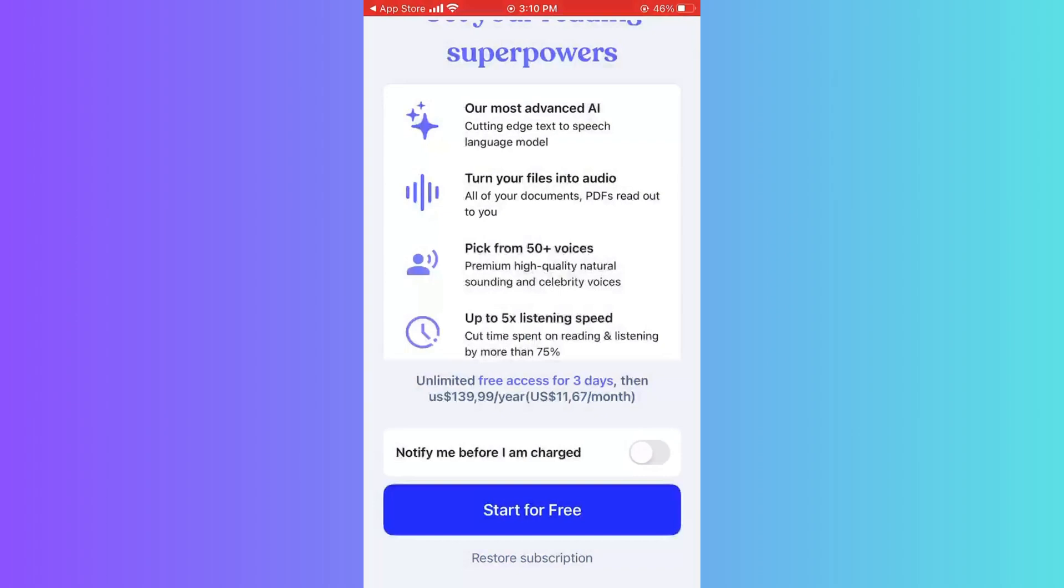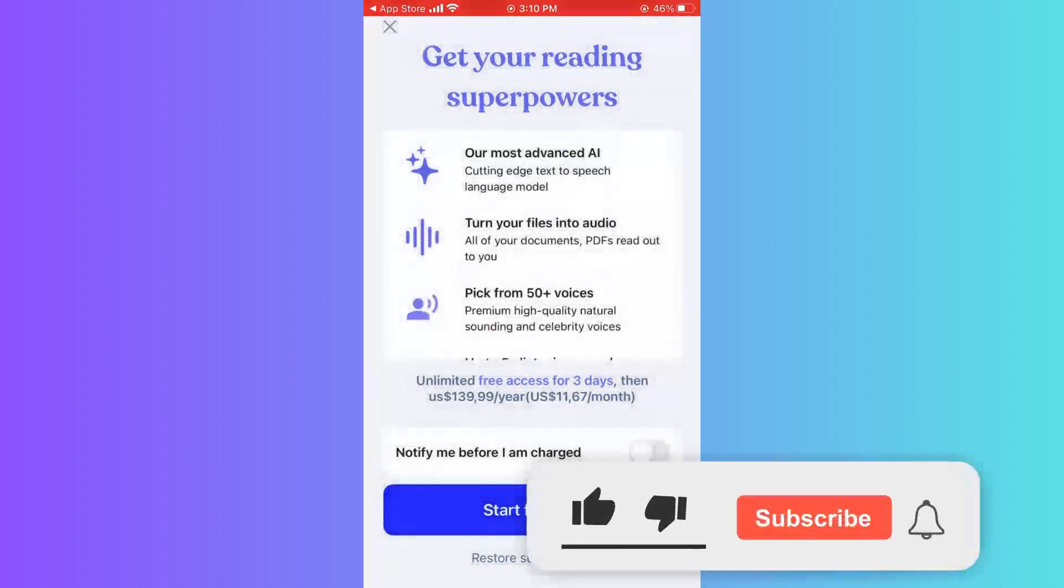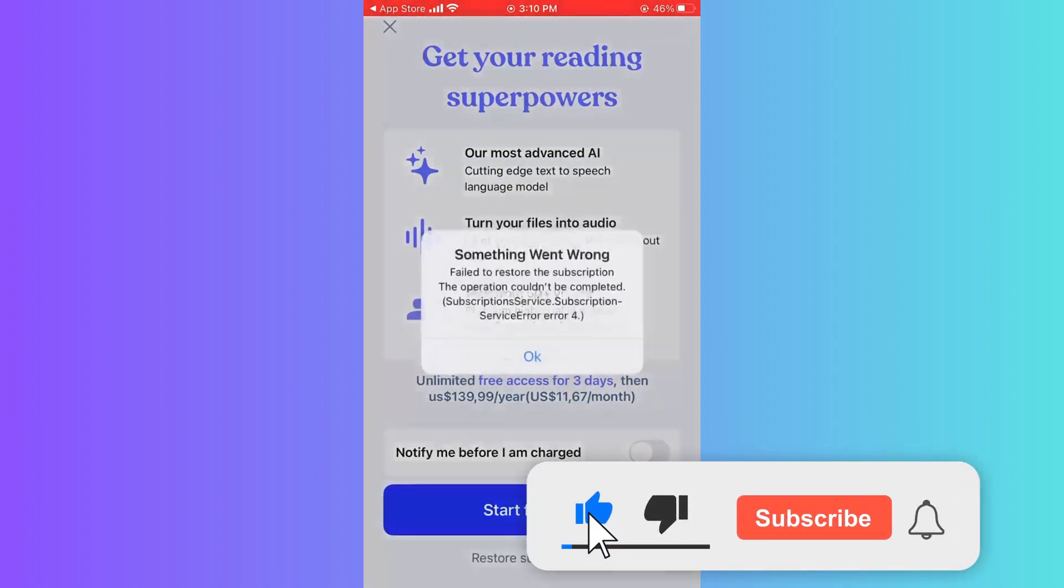You can access Speechify and import Kindle books to Speechify just by clicking Kindle Library.